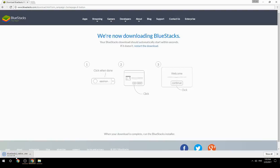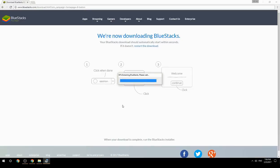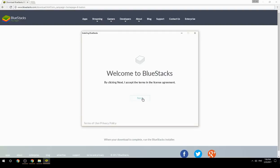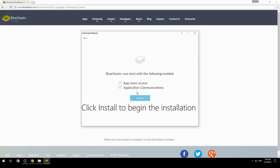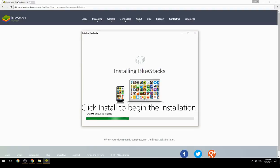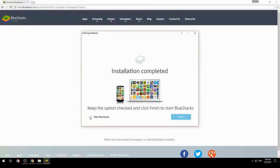Run the downloaded file, choose the location to install, and click Install to begin the installation. Once complete, keep the option checked and click Finish to start BlueStacks.